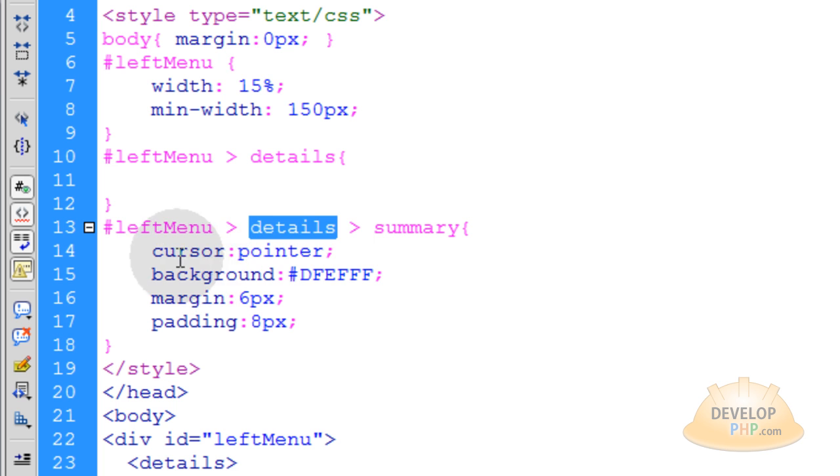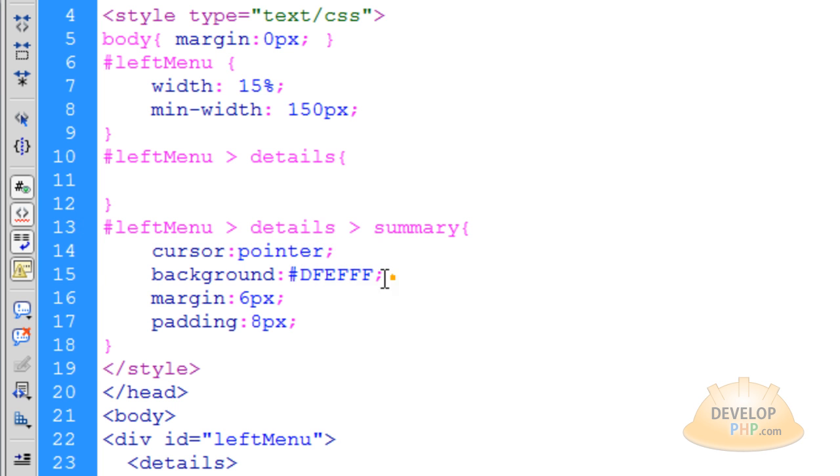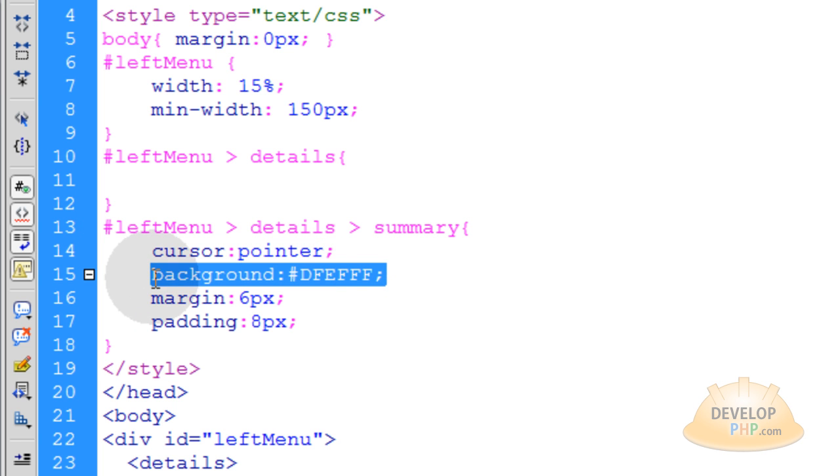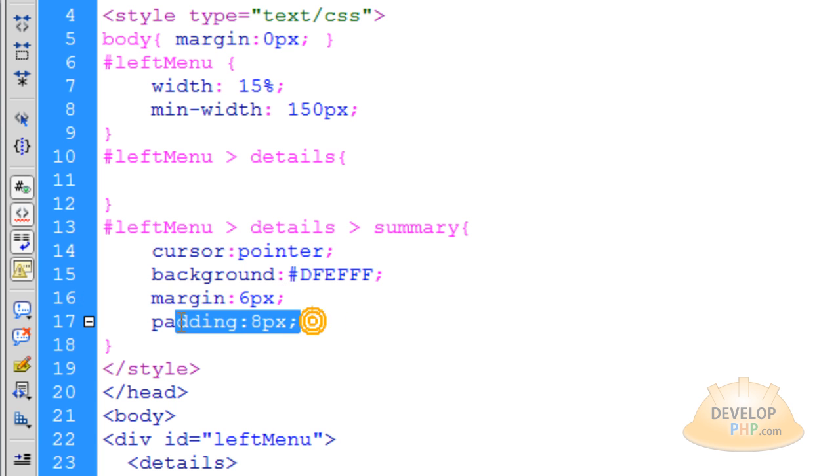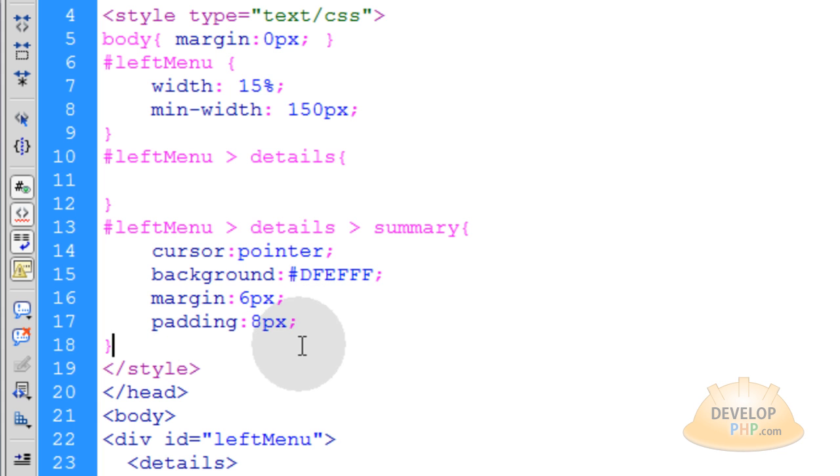And we want to make those cursor pointer, that way the little mouse arrow turns into the little hand signal with the one finger, like the little pointer. And that's what you want if it's going to be a button. And we give it a background, whatever color we want. In my case it was a light blue. Margin of 6 pixels all the way around it, that way they're not all crowded on top of each other. And a padding of 8 pixels, that way the words inside of the button have some space around them.